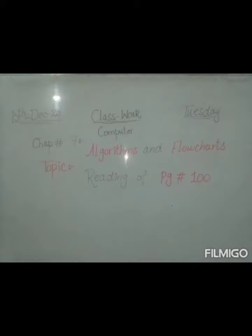So sixth class we have to read page number 100 of chapter number seven that is algorithms and flowchart. So let's start reading symbols of flowchart.